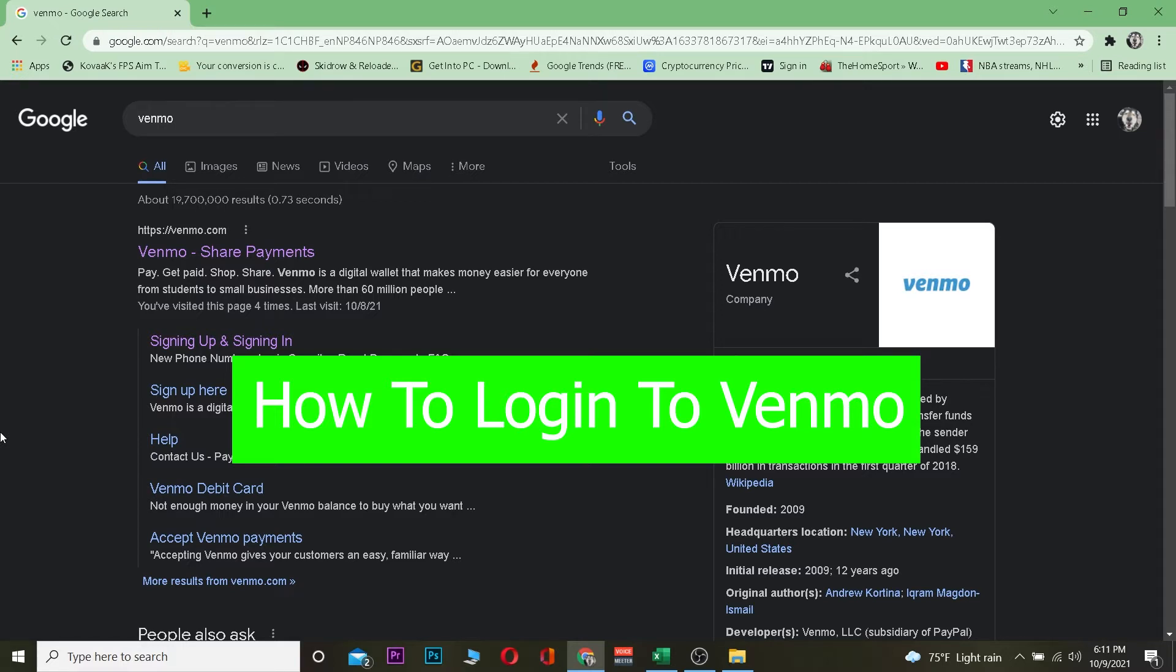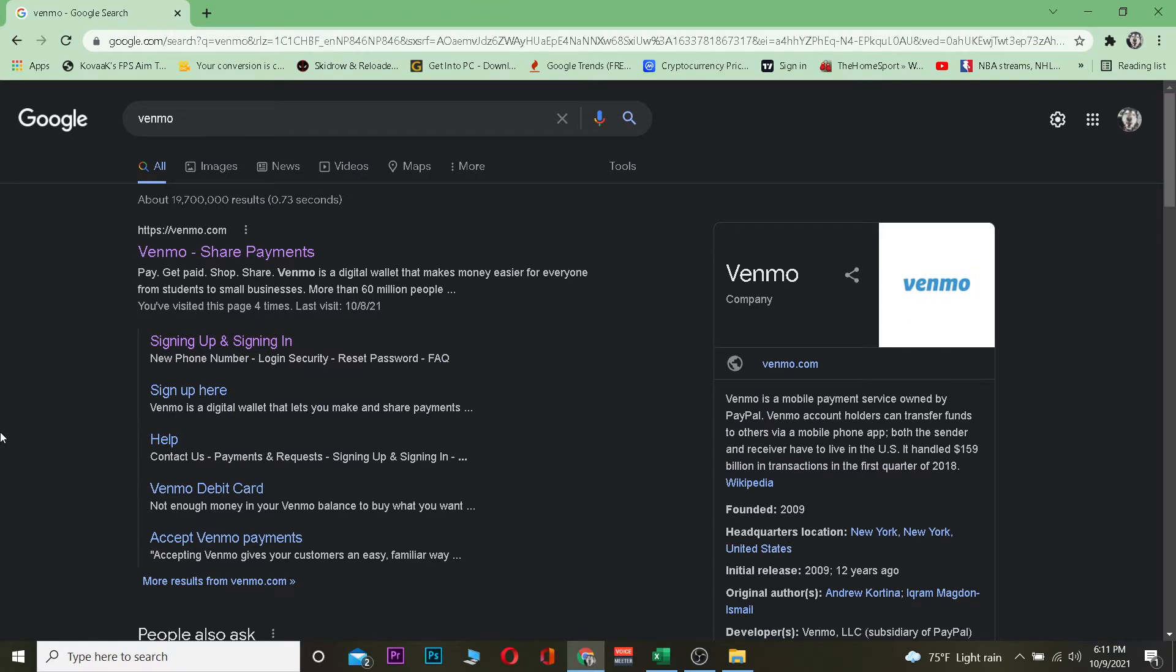Venmo is an app where you can transfer money or send money to your friend or receive money from your friend as well. Basically, you need to transfer money from your bank account into Venmo. It's like loading cash, and then you can send it to whoever, any other friend who has Venmo, to send and receive cash from them.